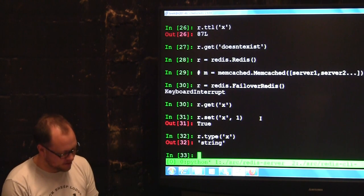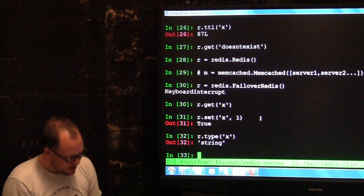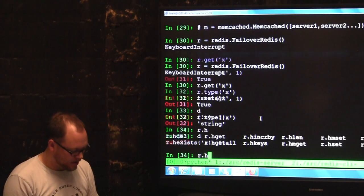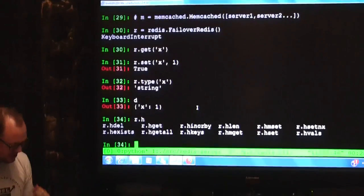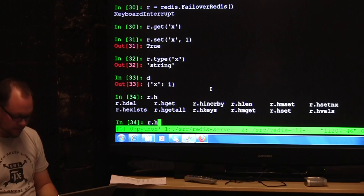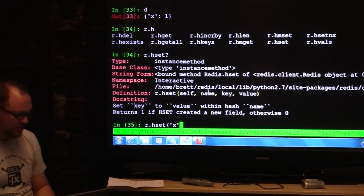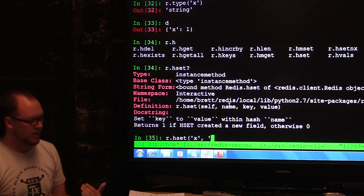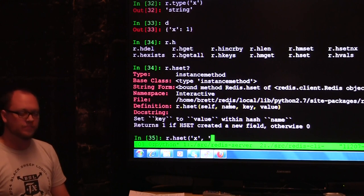Moving on to other data types. Hashes are just like I was saying — like a dictionary in Python. Redis has all the H commands. There's no namespace for plain strings, so hashes wouldn't be as immediately obvious, but you can do HSET — it's kind of like a nested structure that only goes one level deep. It's not like you can keep nesting like you can in Python itself.